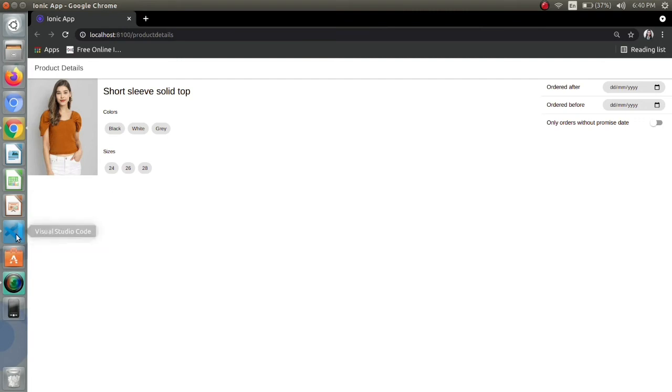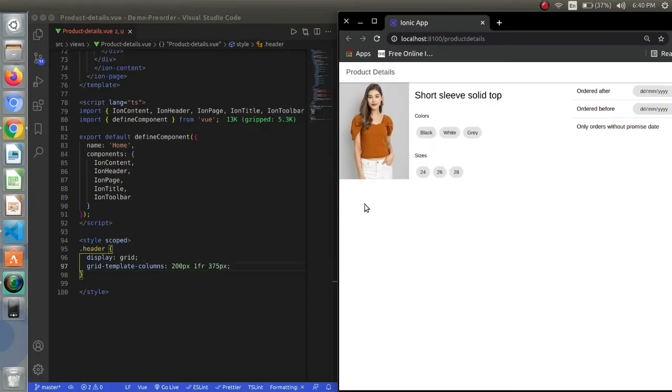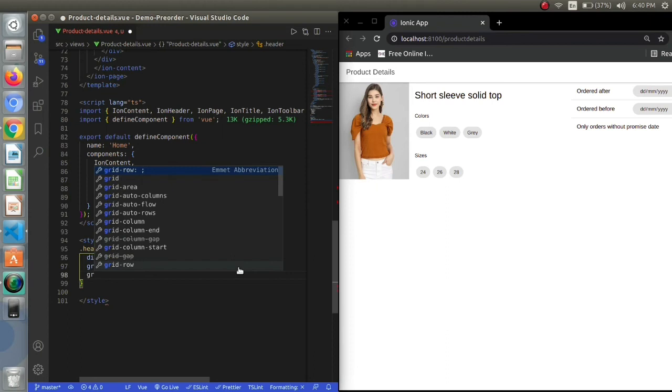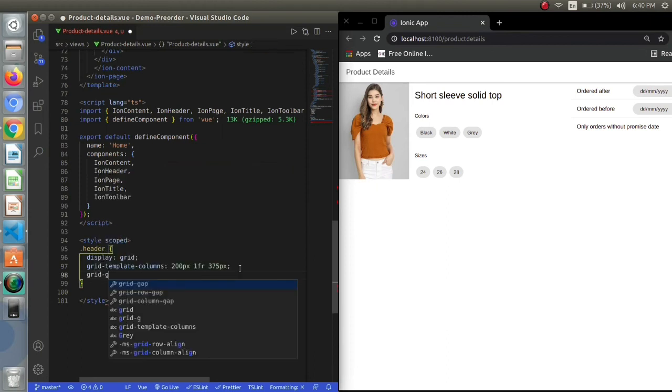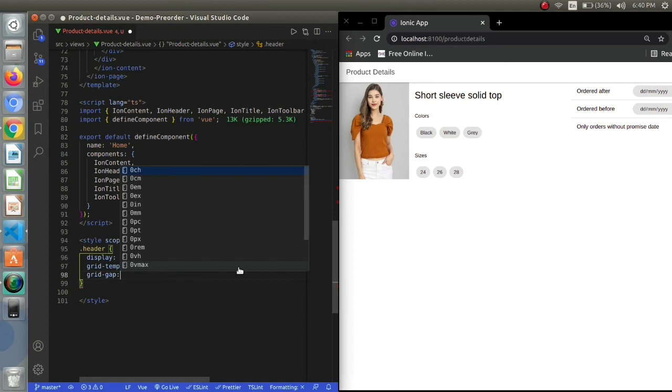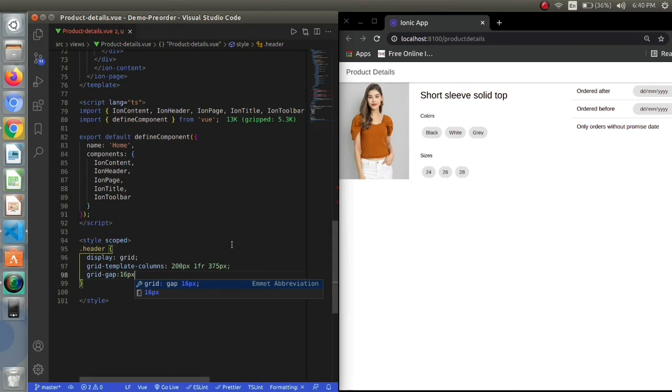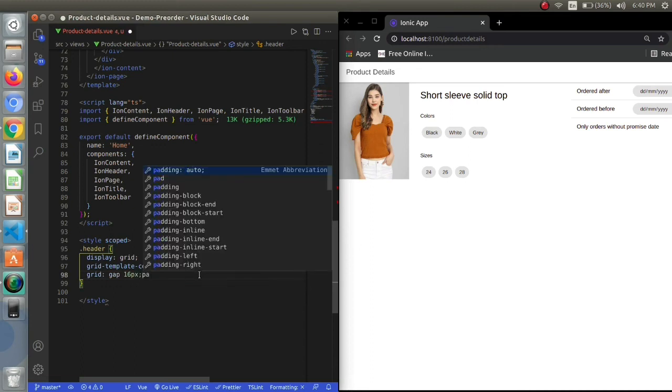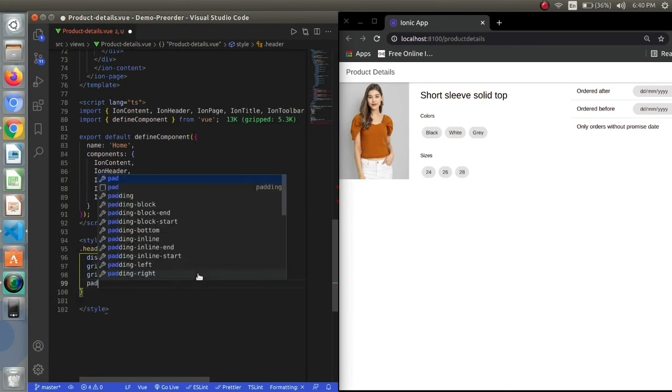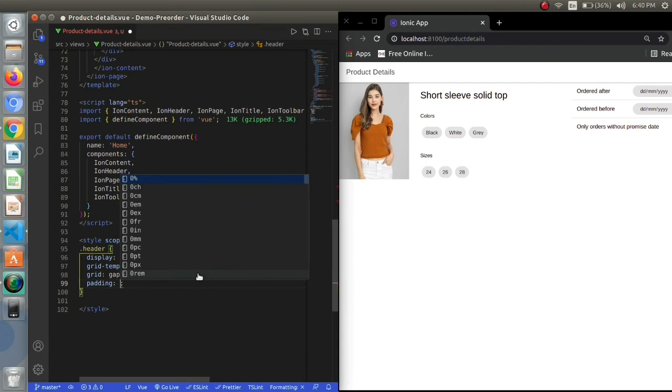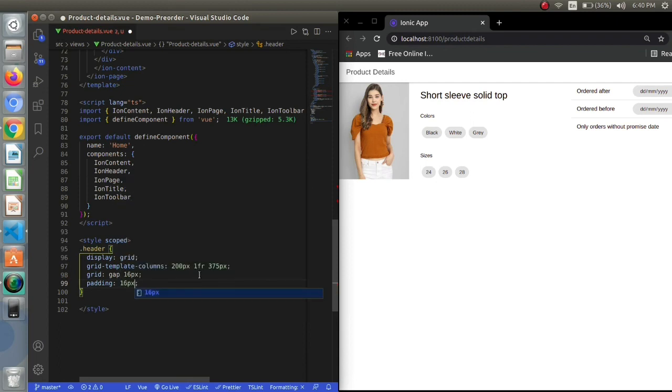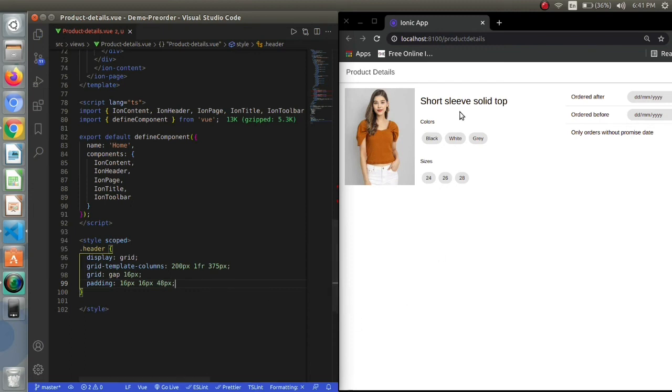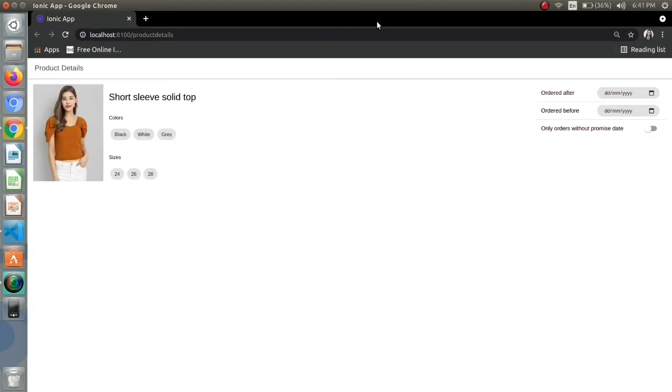Now let's do some styling for all the elements individually. Next I will be setting the grid gap. Okay, it is done. Now let's just set some padding. I want 16 pixels from top, 16 pixels from right and left, and 48 for the bottom.